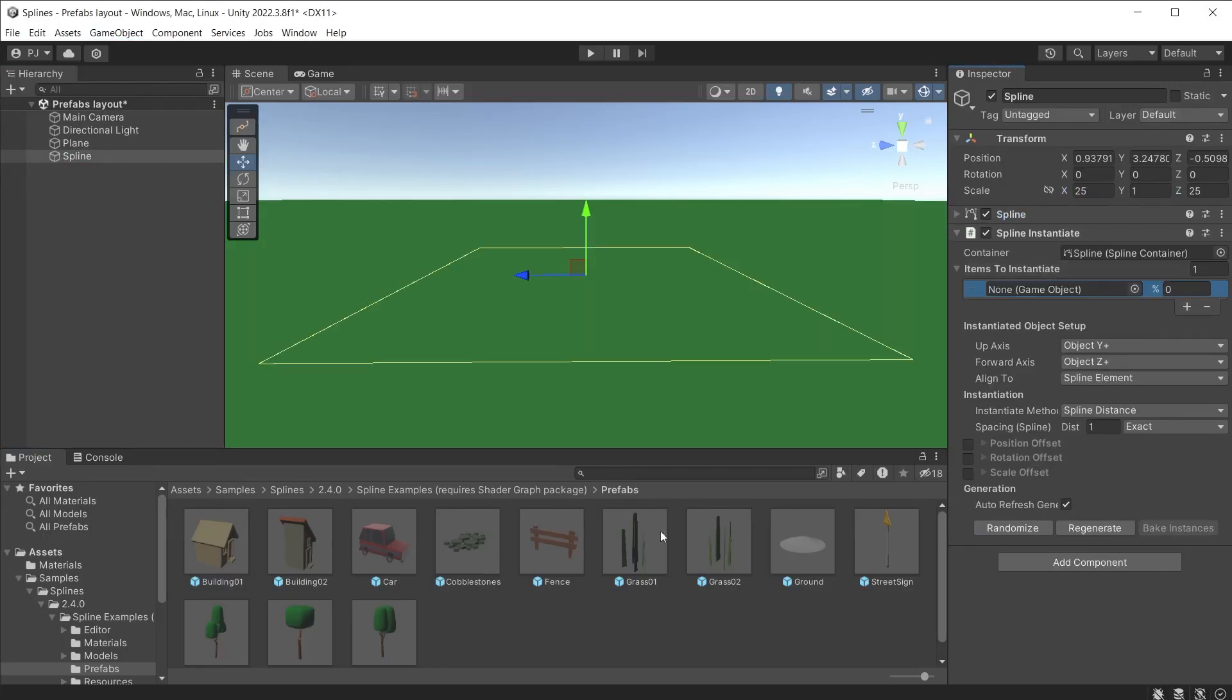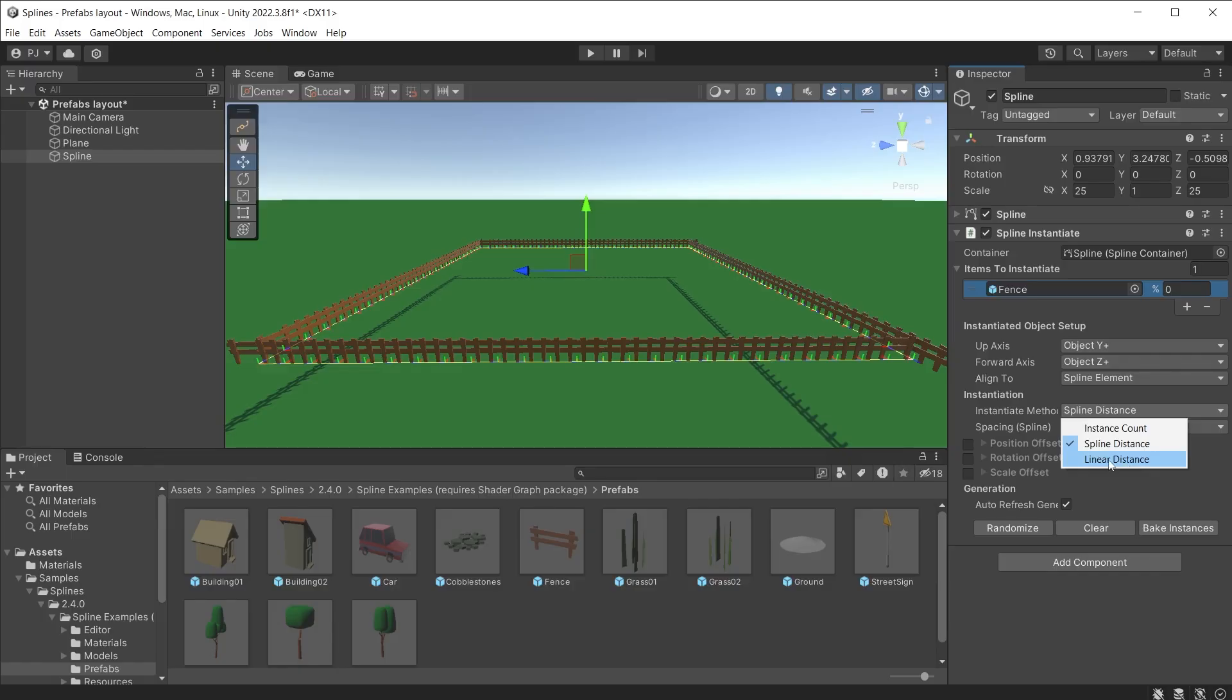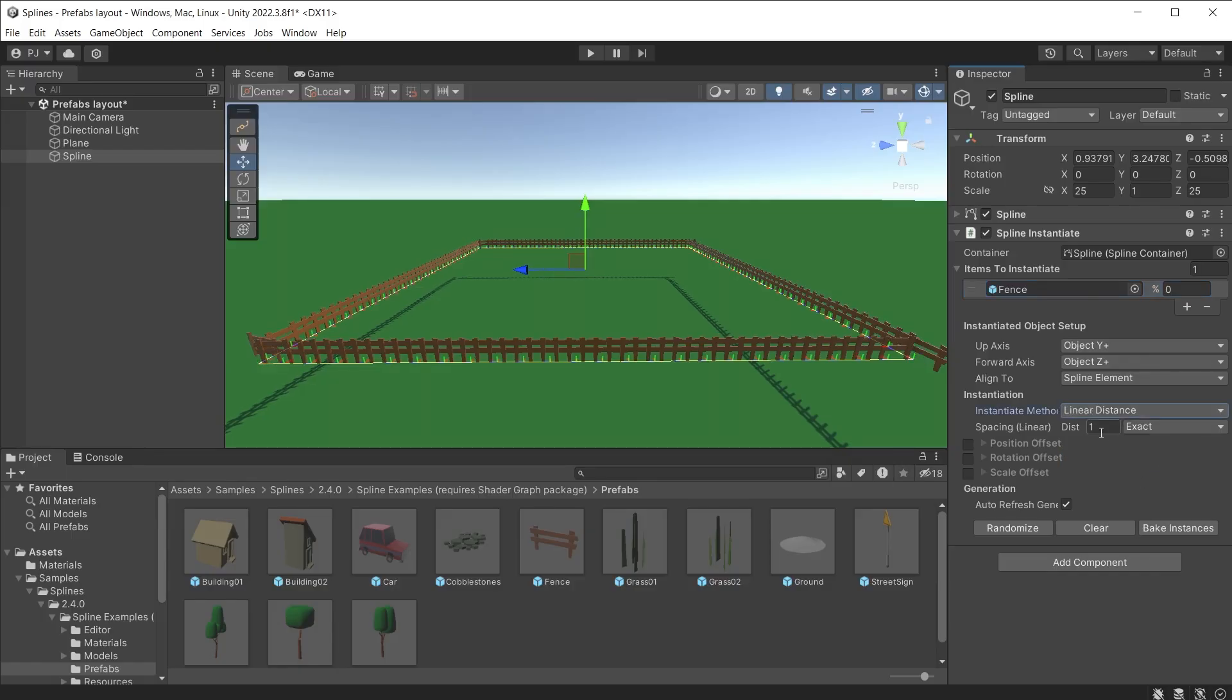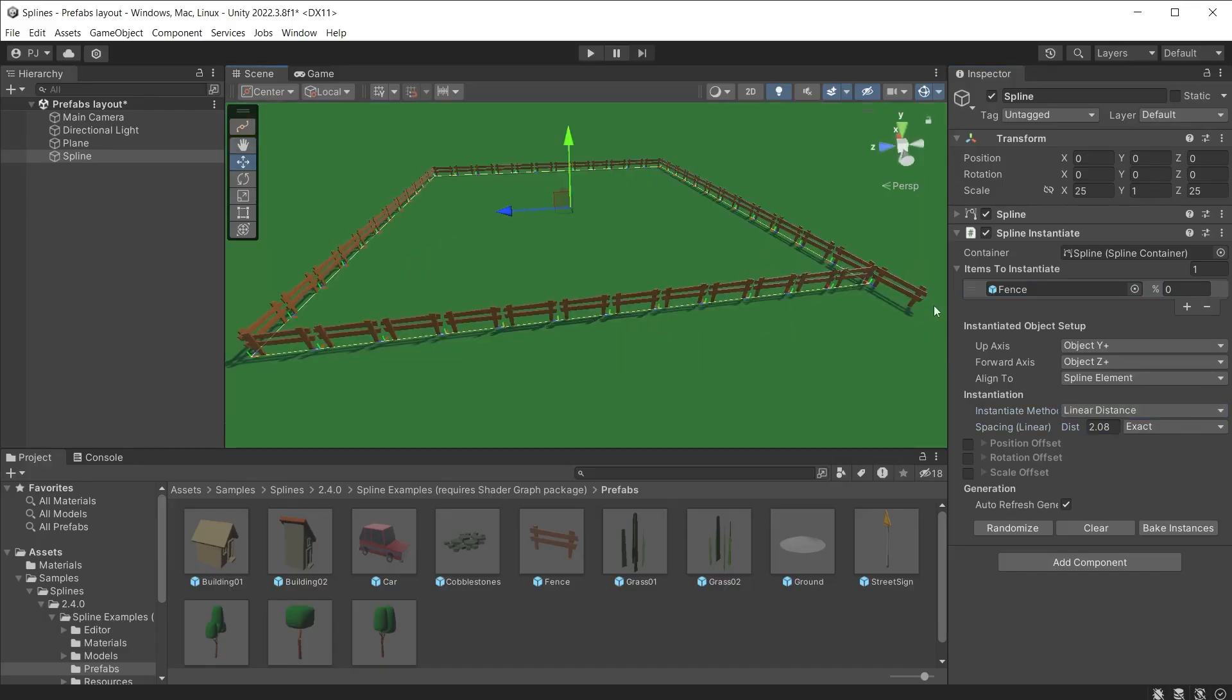Add a slot to the items to instantiate array and drag the fence prefab into the slot. Change the instantiate method from distance to linear distance. This ensures items are joined together with the set distance between them. Change this to two and it now aligns to the square.